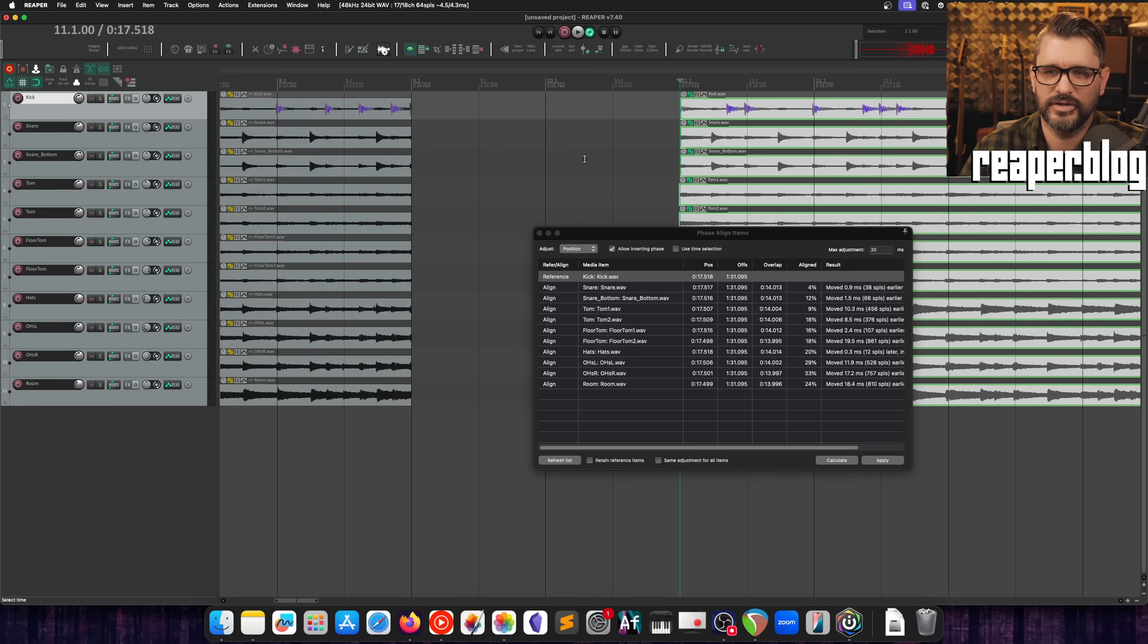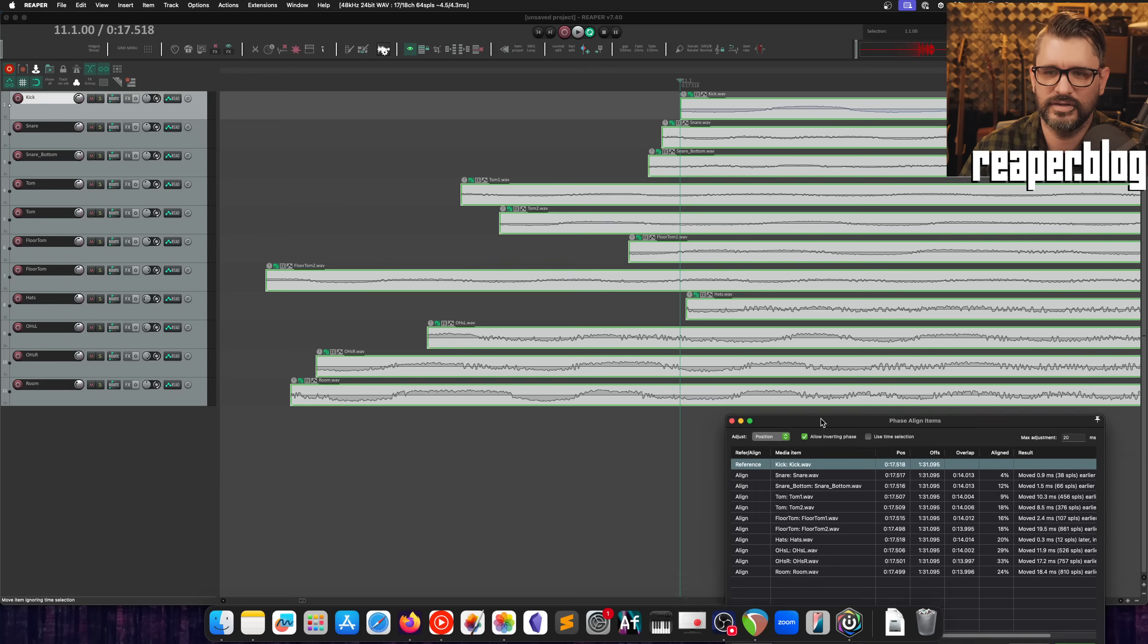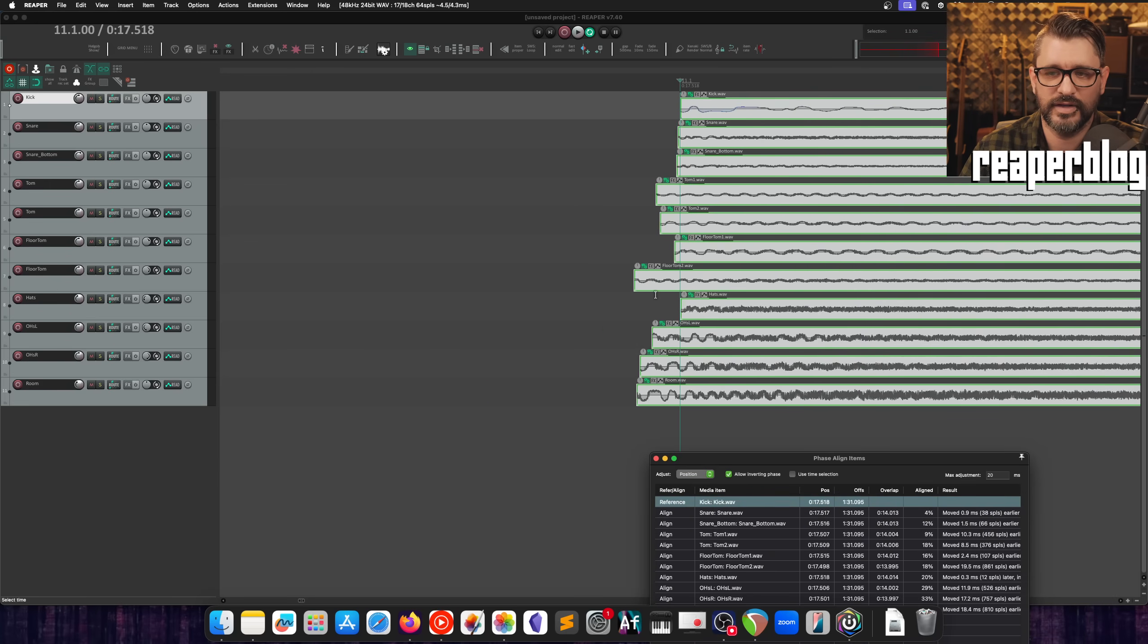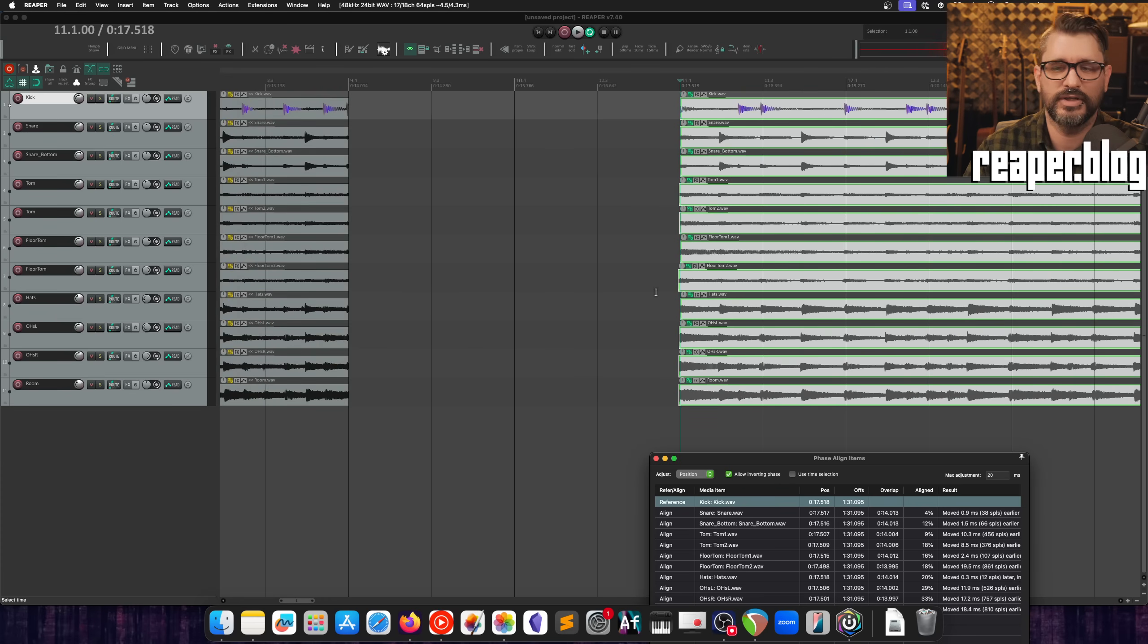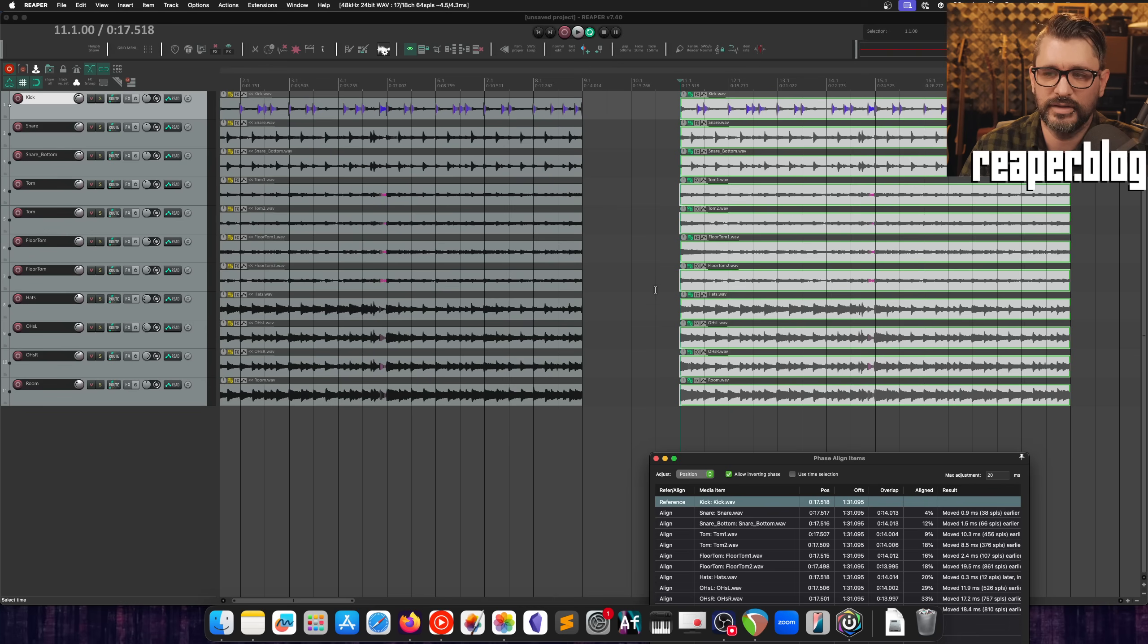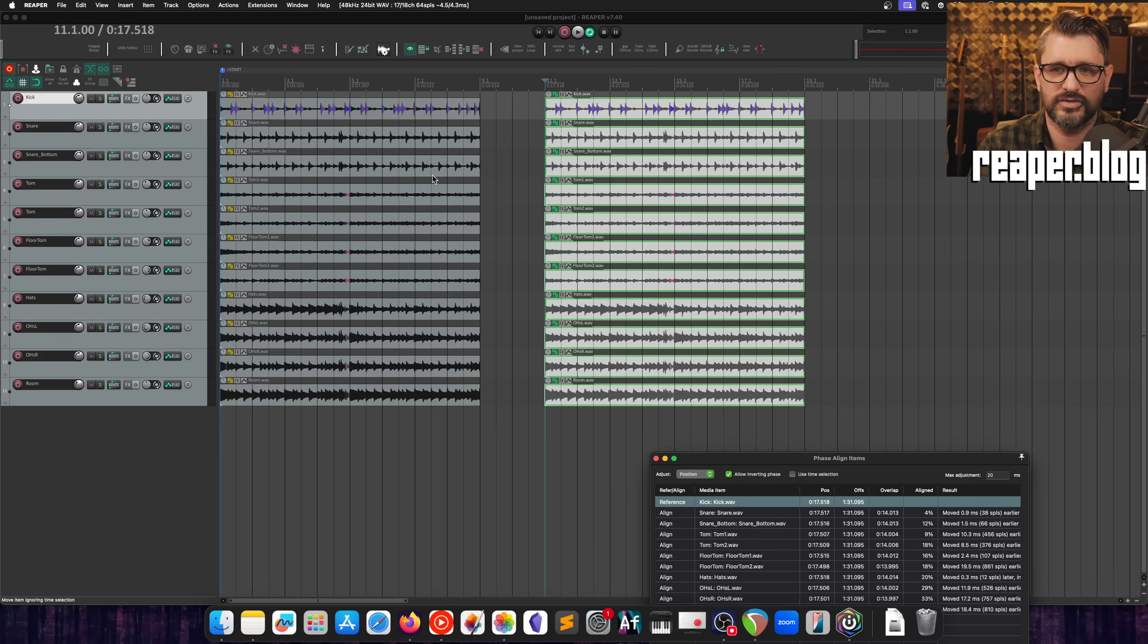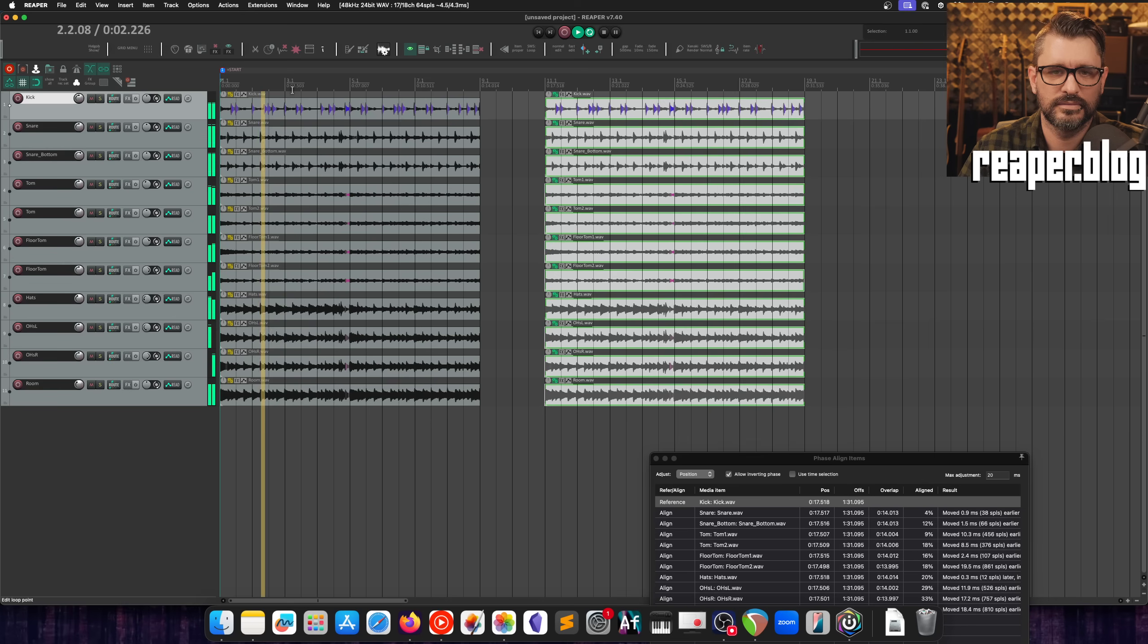And now let's zoom in here and you can see exactly how much things have moved. So that floor tom actually moved quite a lot. I'm not sure if that is actually a problem. There's no toms playing in this section of the song. But yeah if there was a tom maybe that would work better. Again let's go back to the beginning. Before.